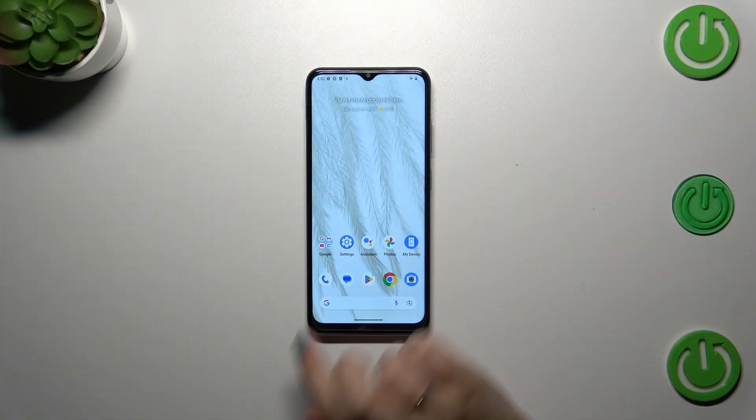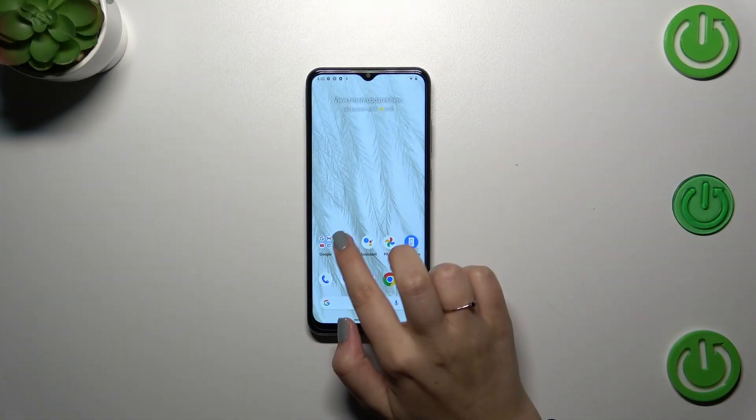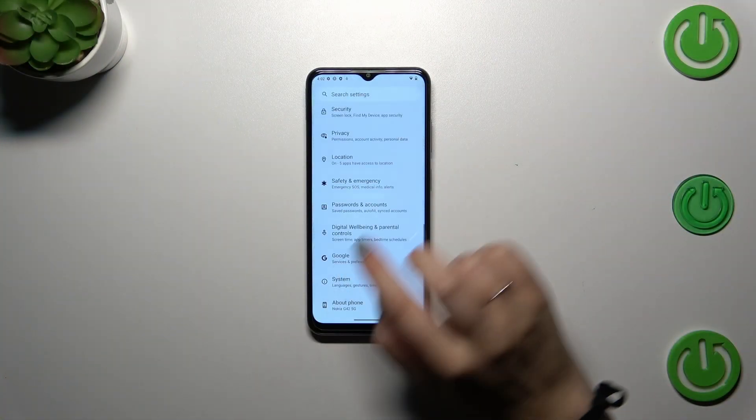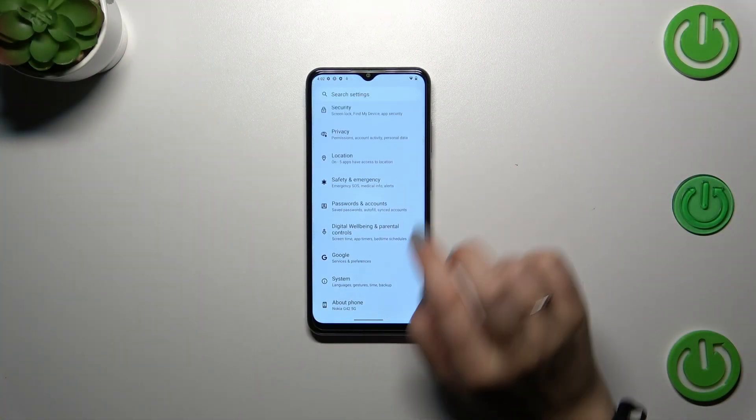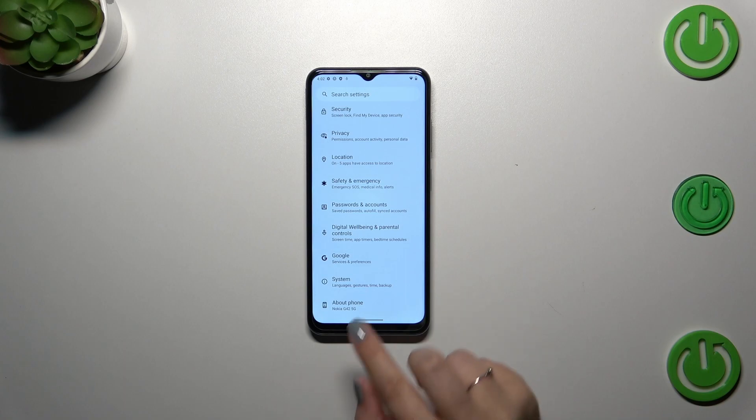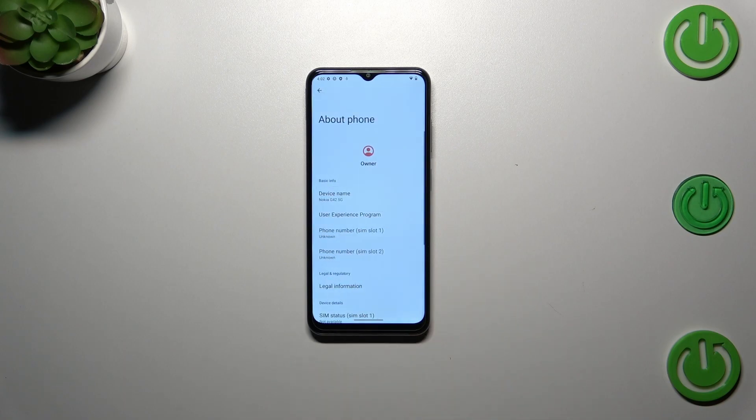Let's start with opening the settings. Tap on them and then scroll down to the very bottom to find About Phone.